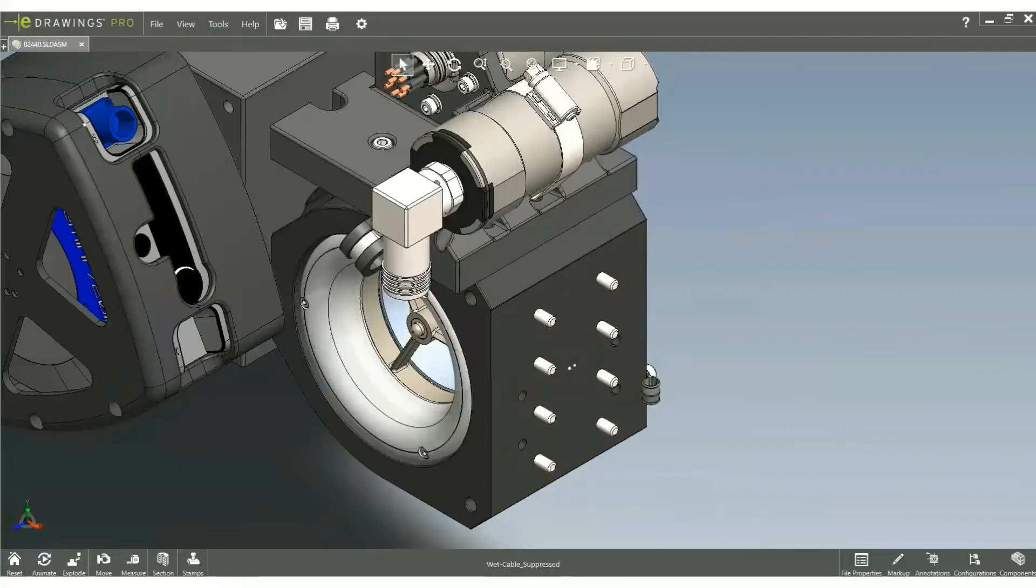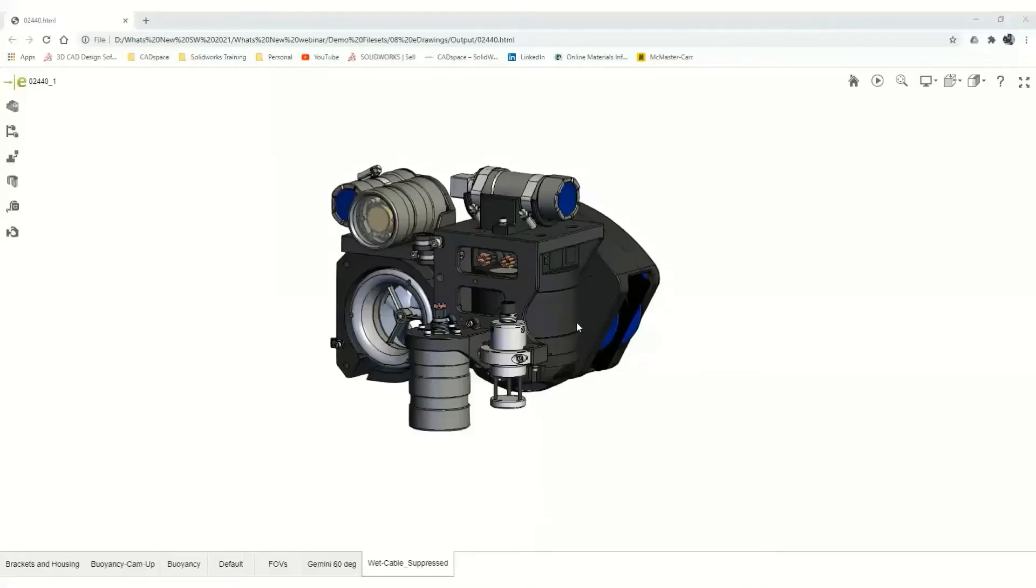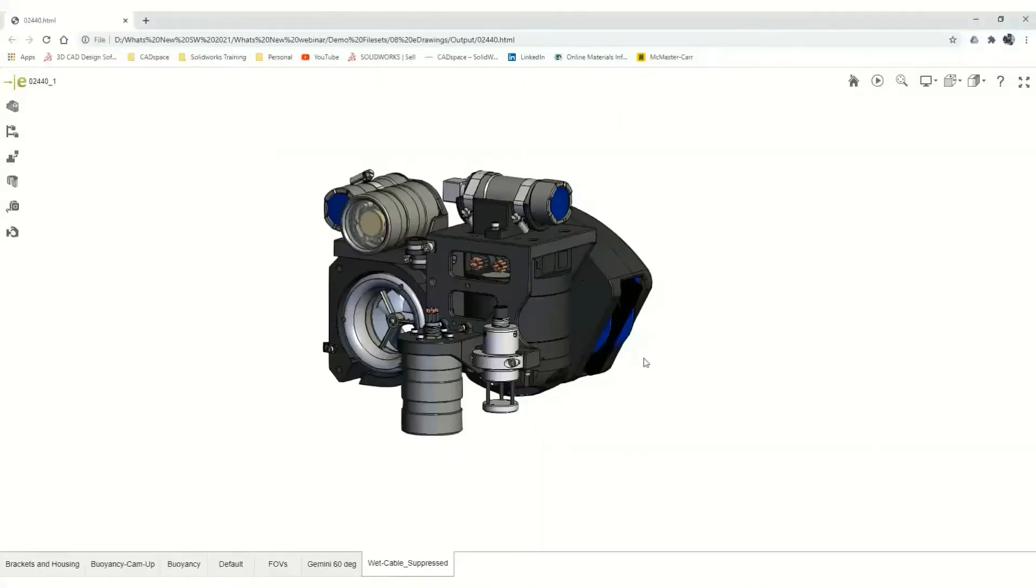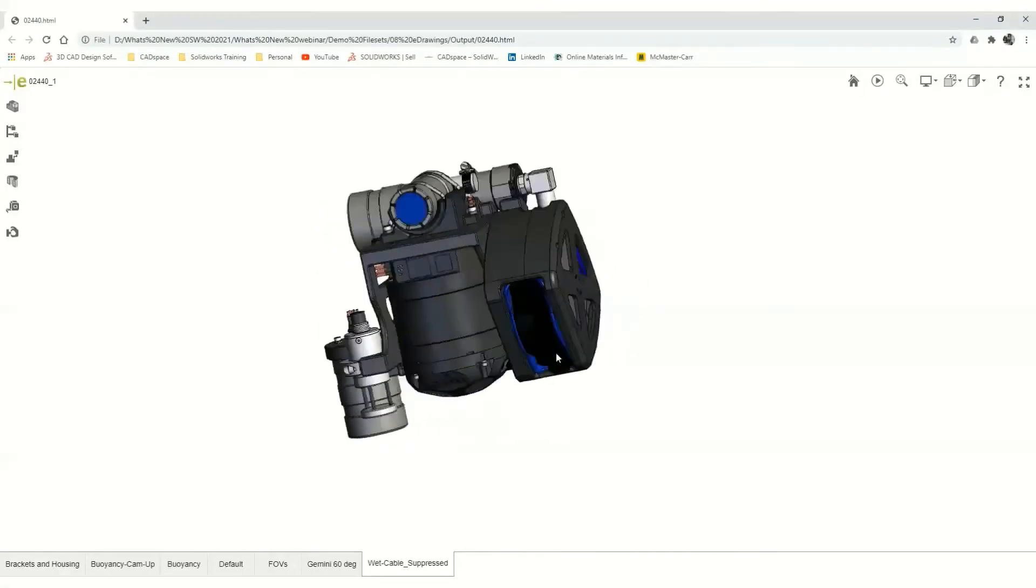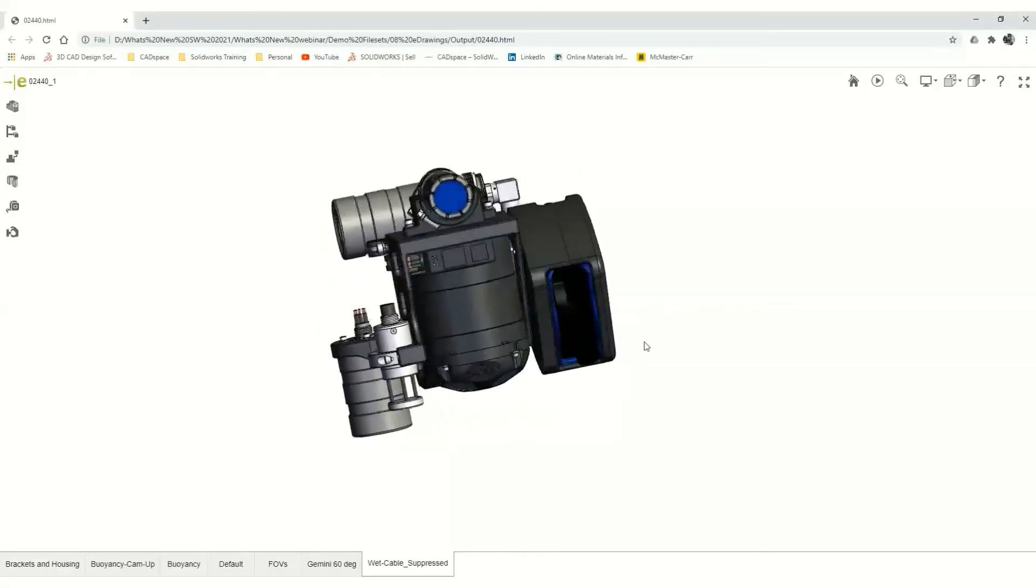Any web browser natively opens these files, allowing the recipient to pan, rotate, and zoom as well.